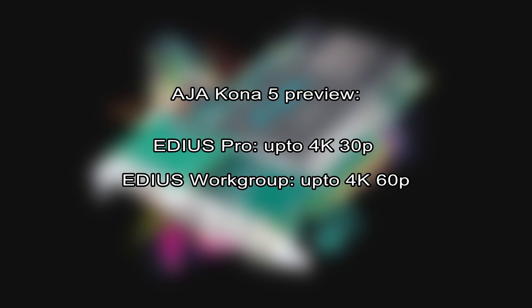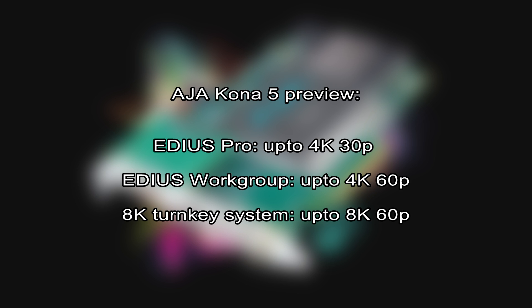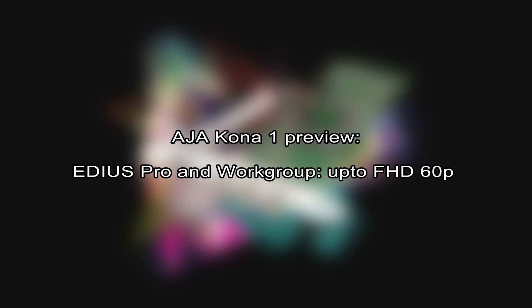Up to 4K 60p in the Workgroup version and even up to 8K 60p with the 8K turnkey system. The Kona 1 supports a preview of up to 4K 60p in the Pro and Workgroup version.